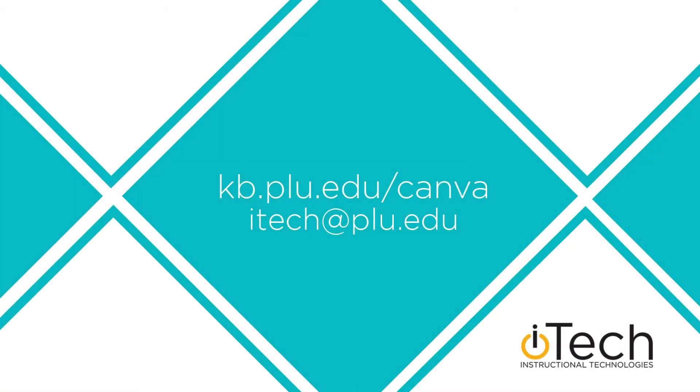More information about Canva can be found in our other videos, as well as the PLU Knowledge Base.